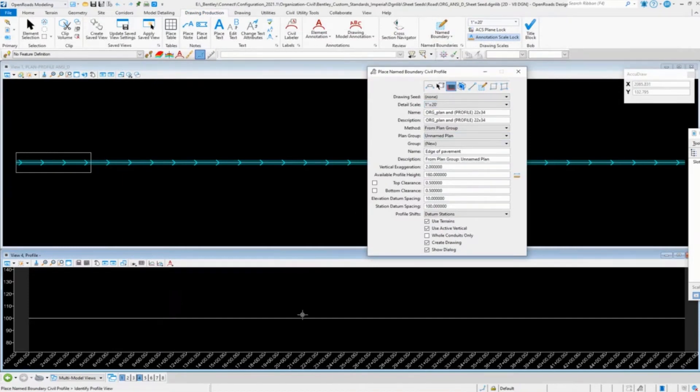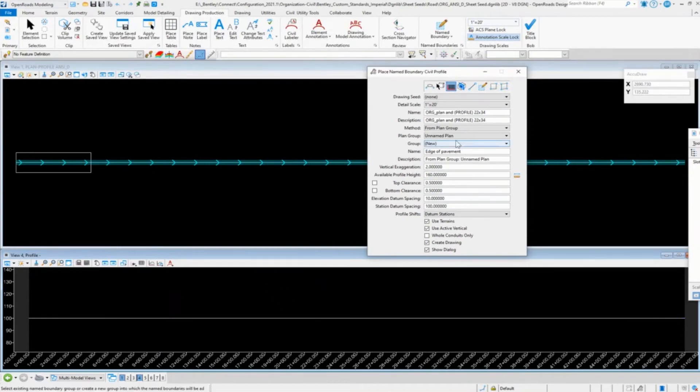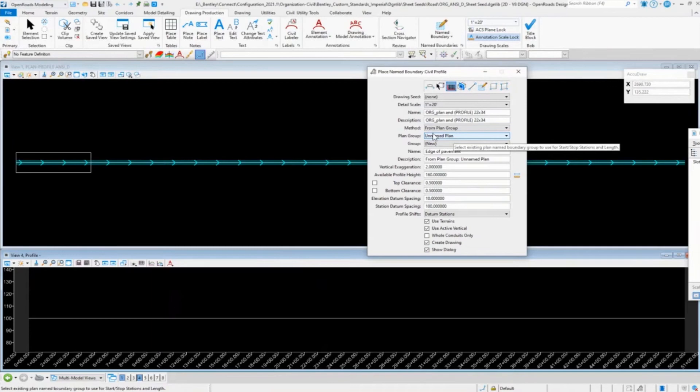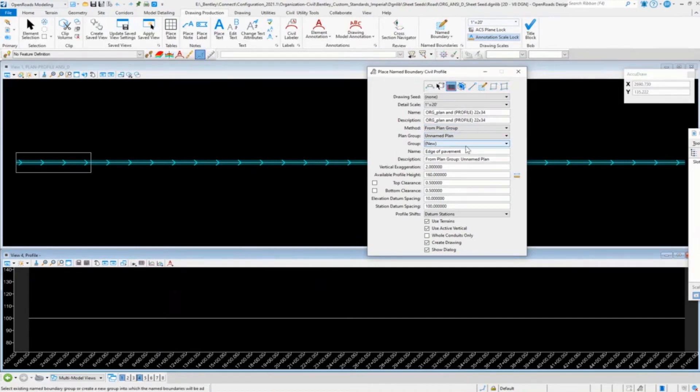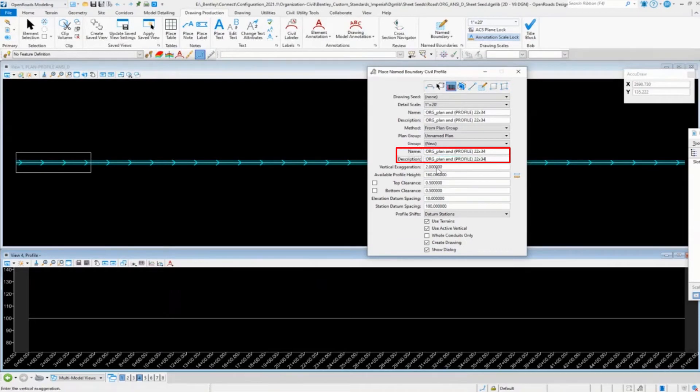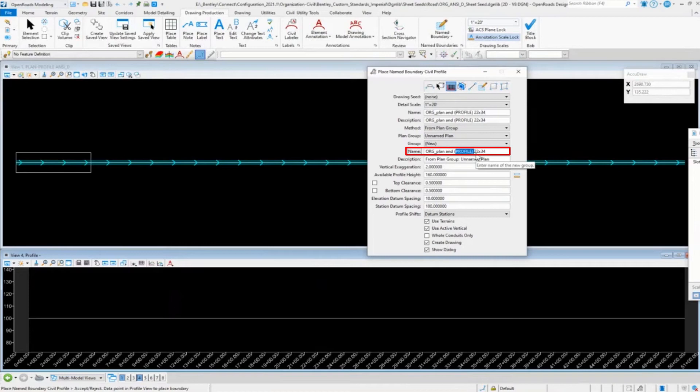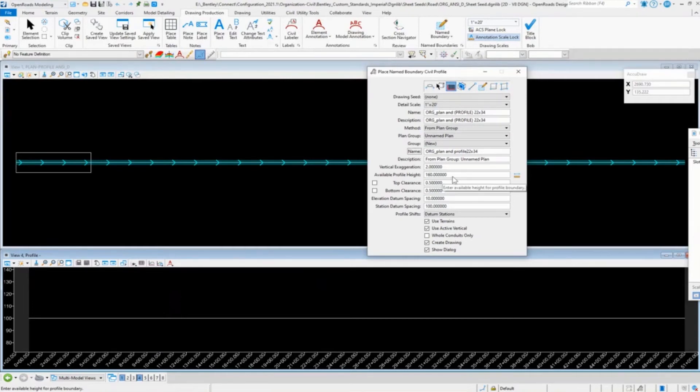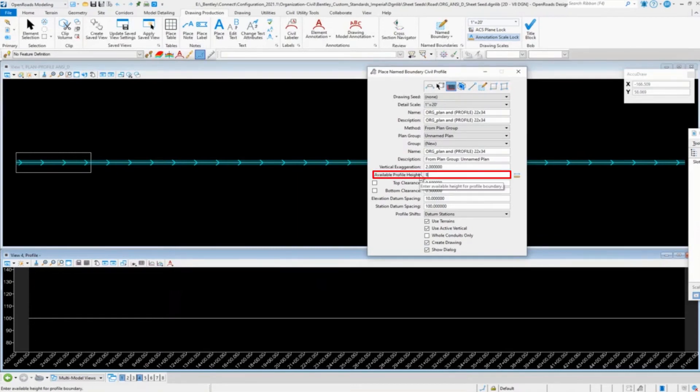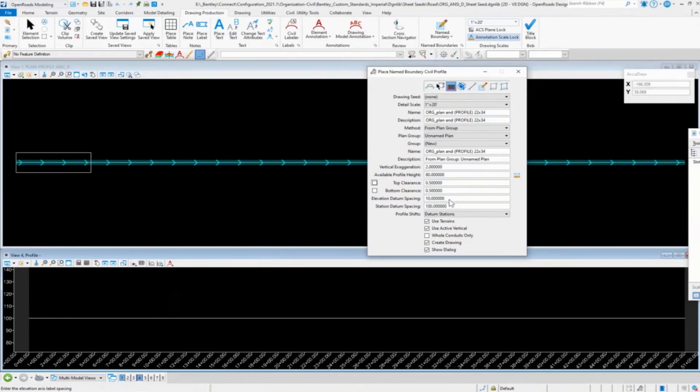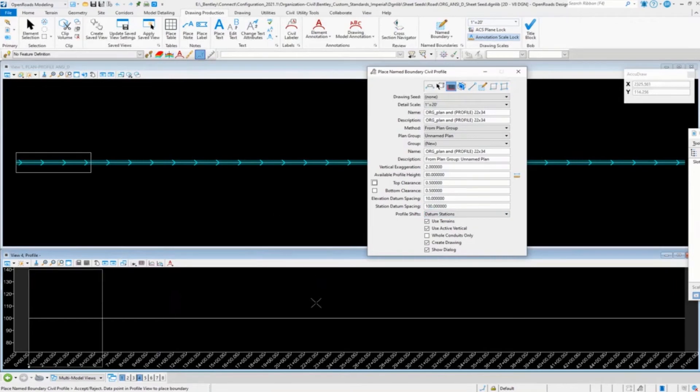All right. So same thing here. We're going to pick on the profile. We're going to do from plan group, unnamed plan. So that's the, it's going to link the profile to the plan. Go ahead and change those groups. Let's go ahead and... So our exaggeration, our available profile height is, in this case, is 80. So we got half of what I did for the first profile. 80, clearances, your spacings, same thing. And so go ahead and select that.